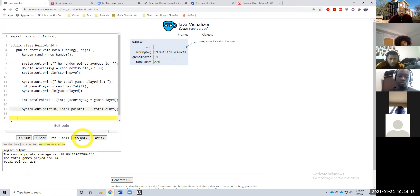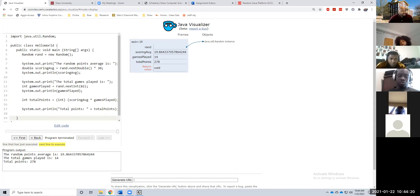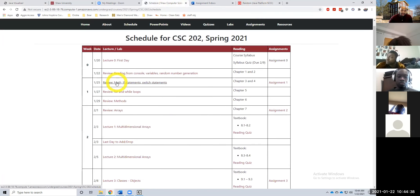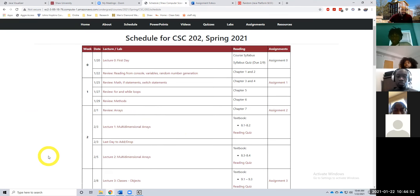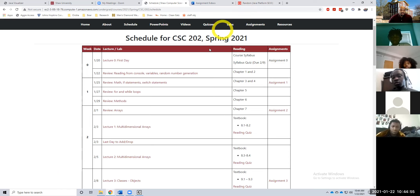Any questions? All right, if there's no questions that's pretty much it for today. Again, assignment 0 is due on Sunday — you must do it on your own, do not plagiarize. And yeah, we'll go from there. On Monday we'll review math, if statements, and switch statements — so we're getting into logic. All right, I'll see you on Monday. Have a good day.